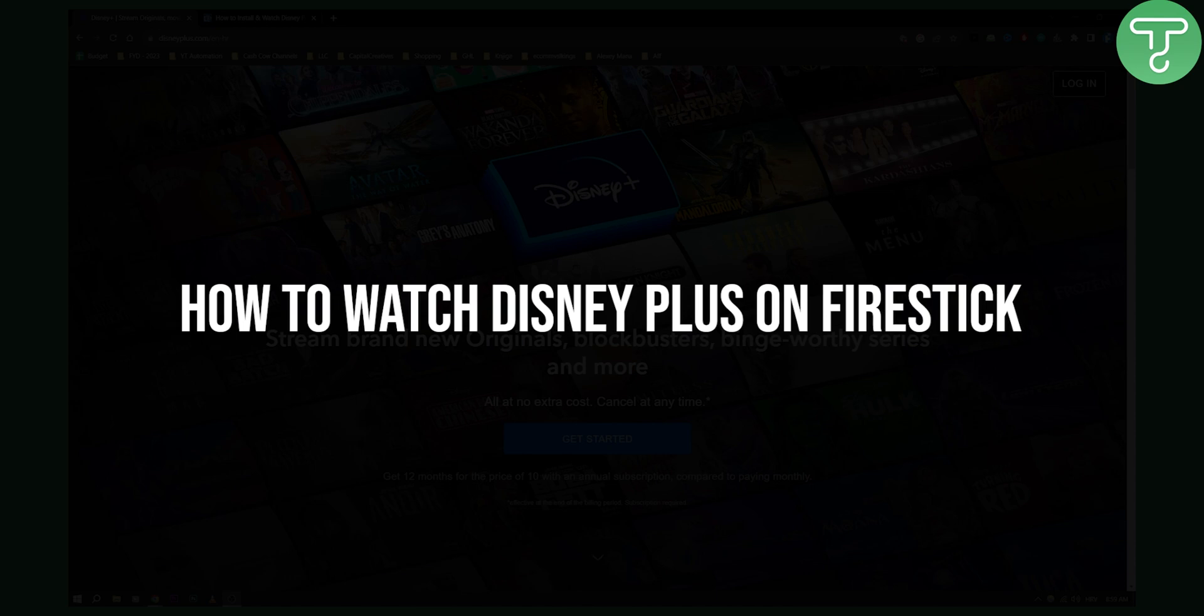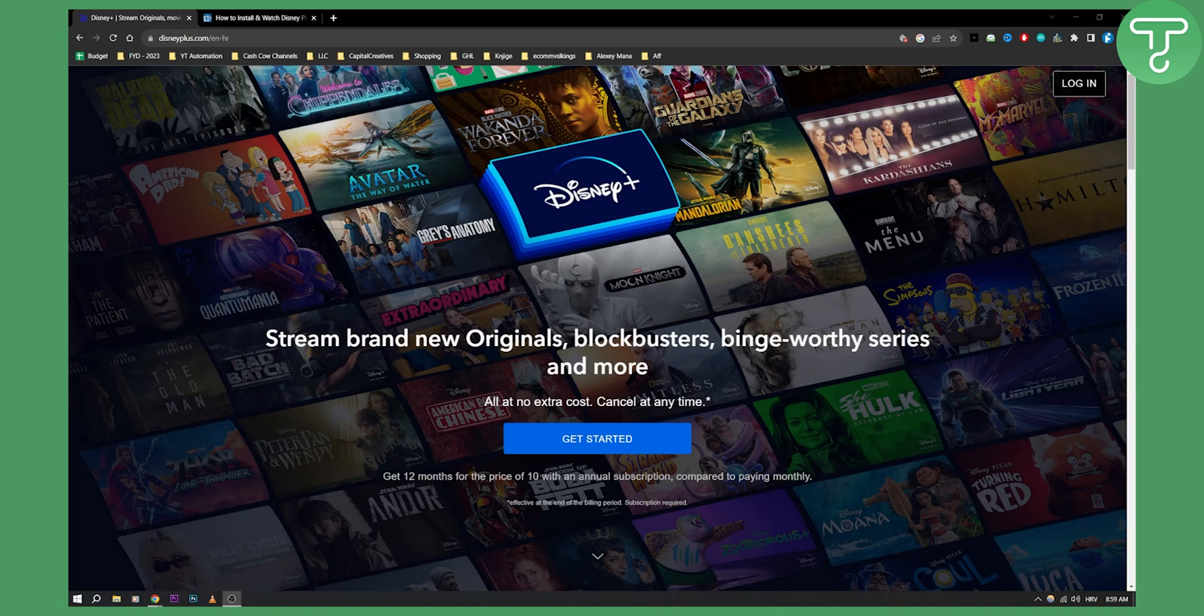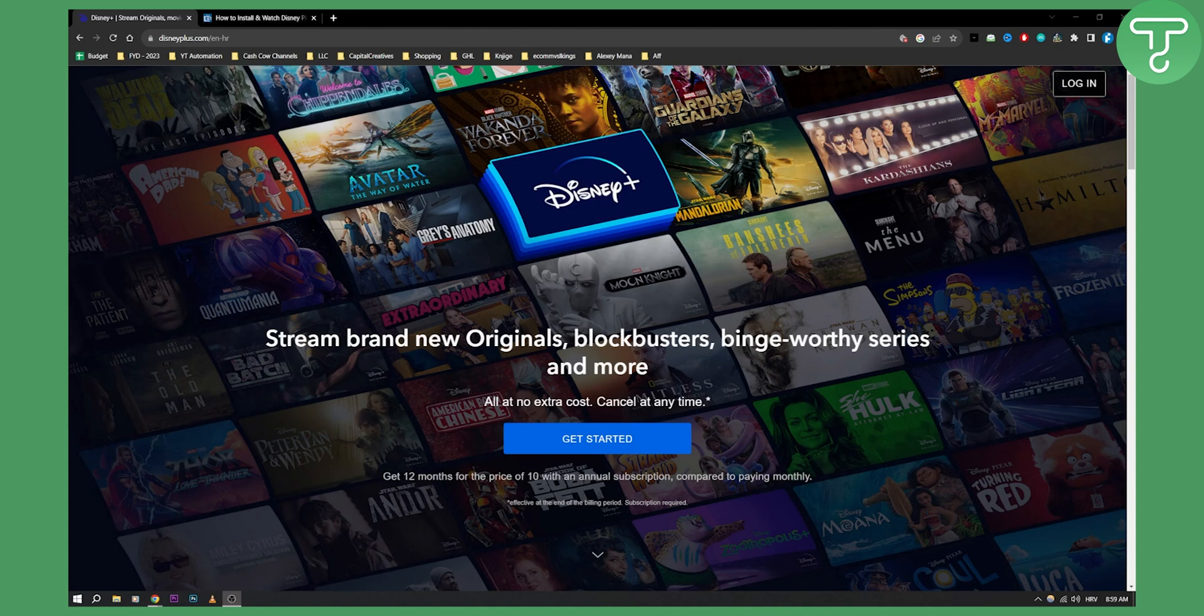Now we have been recording a bunch of different Disney Plus tutorial videos. So if you have some issues with Disney Plus, well this is the video for you and this is the channel for you because we recorded a bunch of tutorials around Disney Plus. So today I will show you how to watch Disney Plus on Fire Stick.